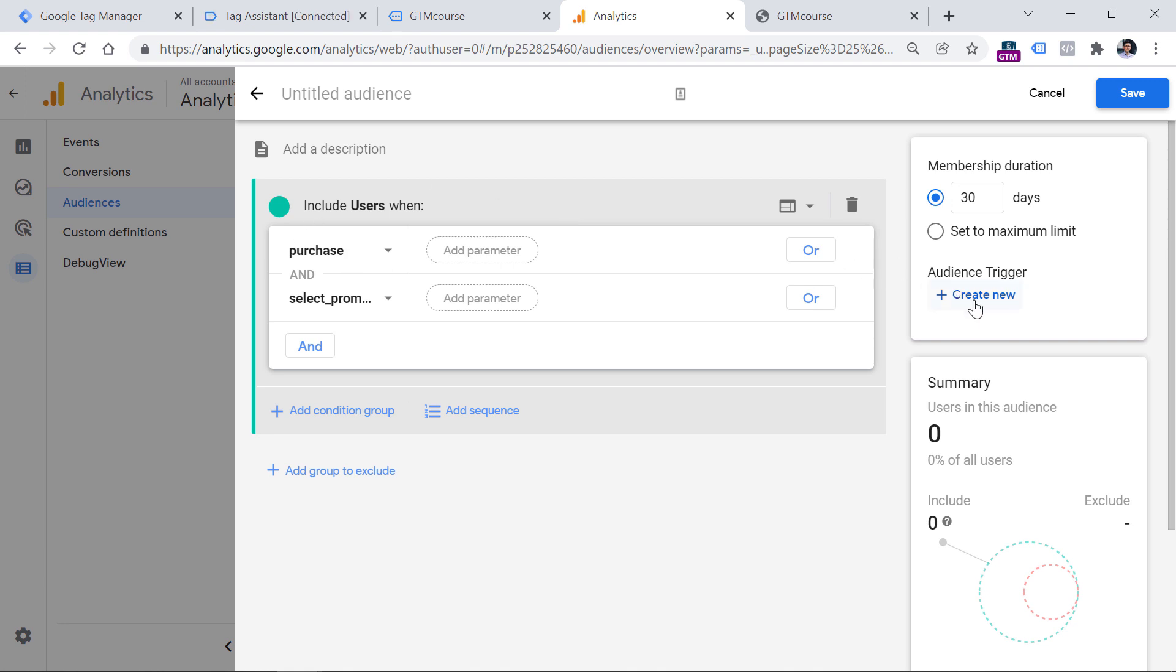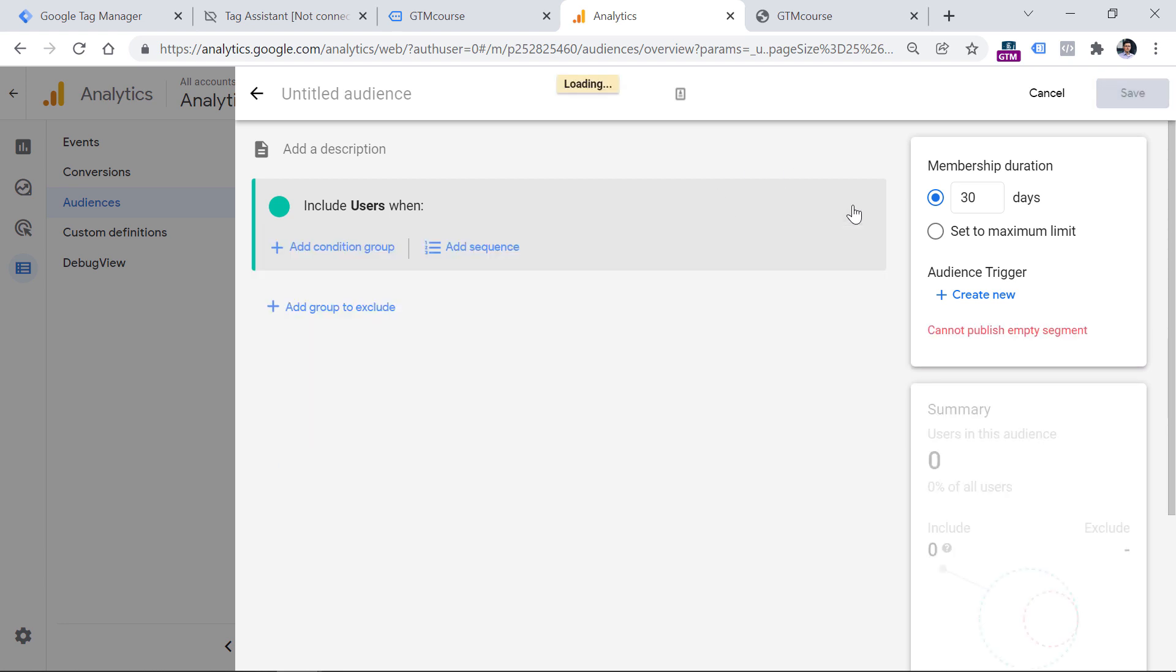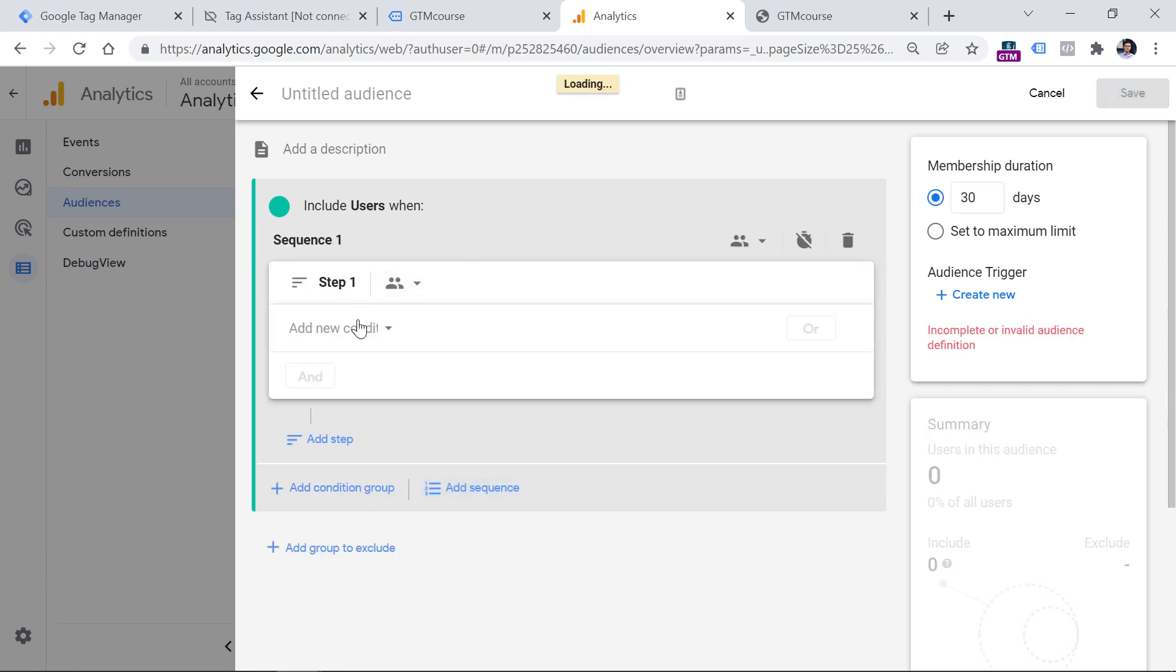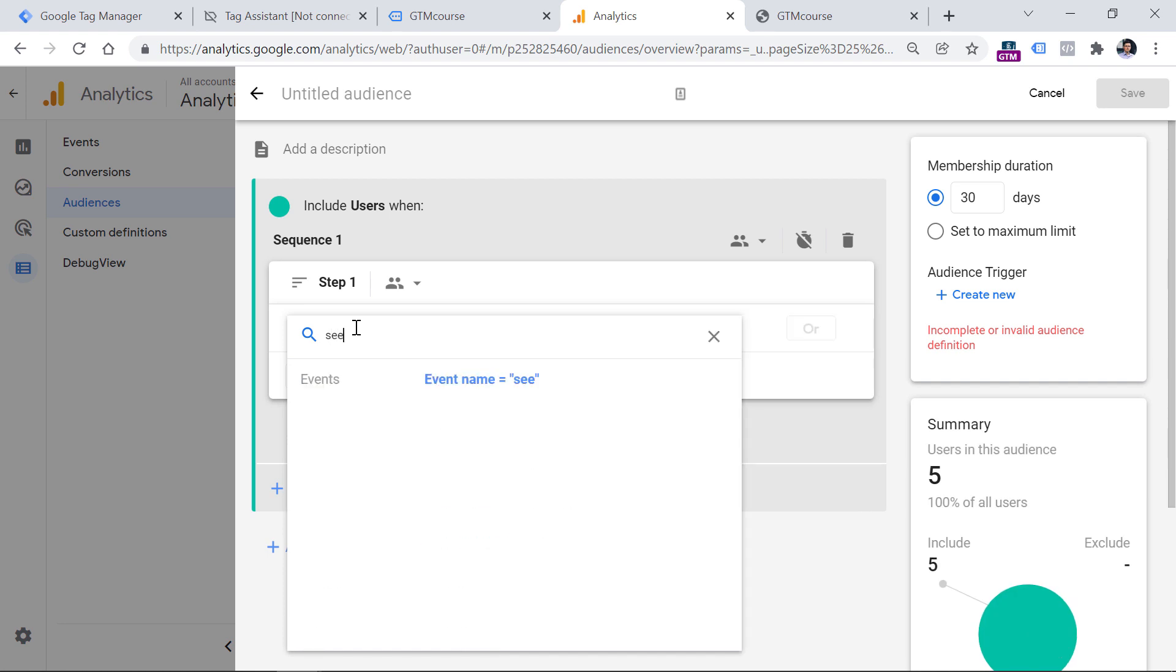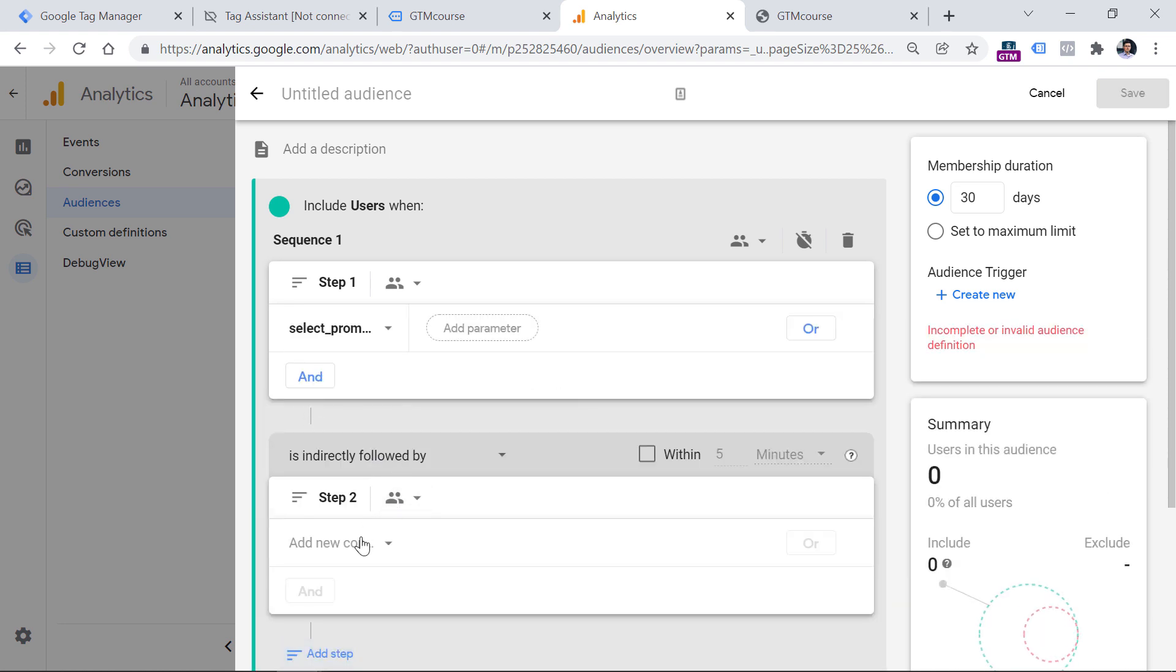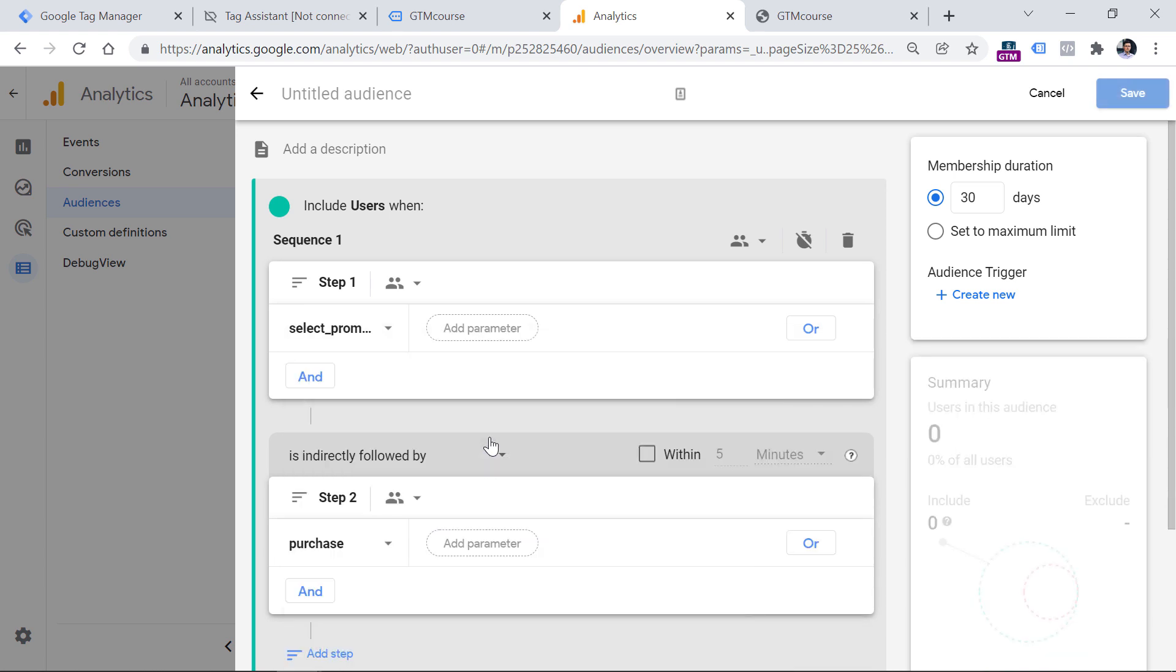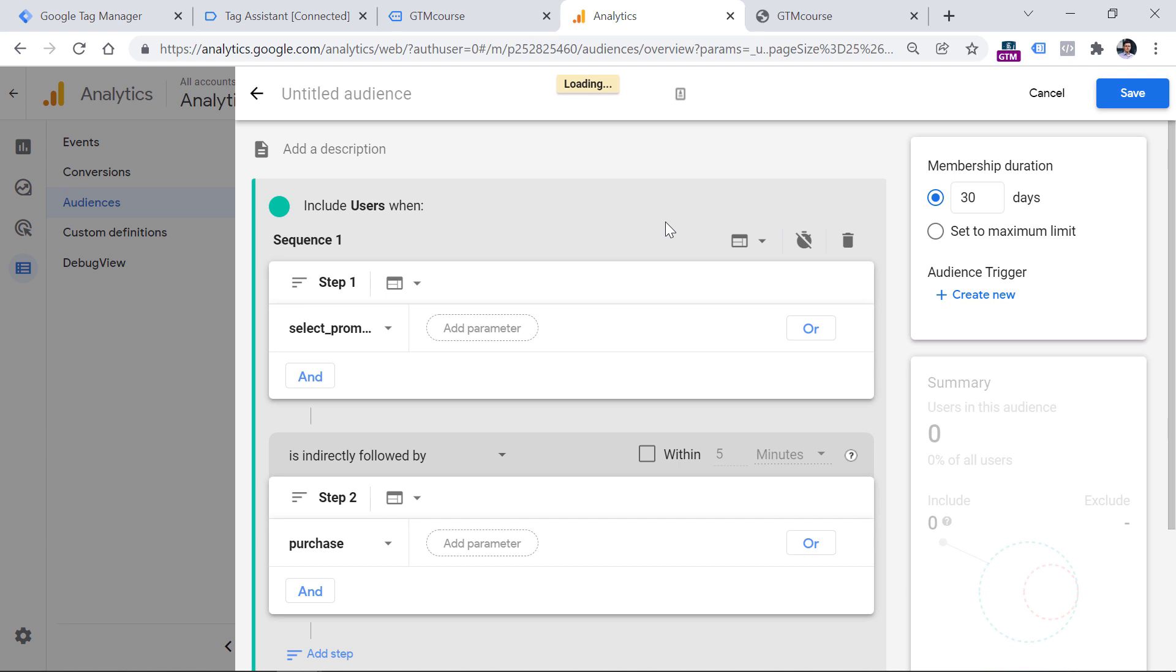So with this combination, you could create another audience trigger and it will fire when someone sees a promotion and then makes a purchase. But this kind of condition will also apply to situations where the purchase happens first and then the visitor sees the promotion. So if you want to be more specific and you're looking for a specific order of events, for example, first you want to see the promotion and then you want to track a purchase, then you could remove this condition block right here and instead add a sequence where the first step is select promotion and then the second step is purchase. And this must occur within the same session.